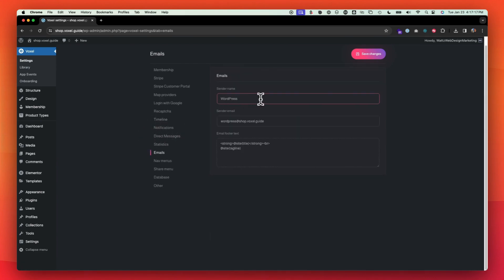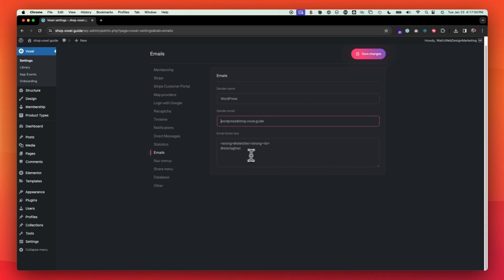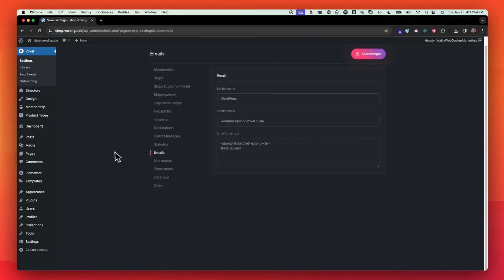Emails. This is going to be required so that your site can help send out emails. If you're on a platform like GoDaddy cPanel or something along those lines, you won't have to install a third party plugin. But if you are on like something like Cloudways or a grid pane or something along those lines, you'll need to install a plugin called Fluent SMTP in order for you to send out emails appropriately. So your sender name is going to be maybe the title of your site. So this one would be voxel guide shop, your email address as the admin that people will see. And then if you want to add some footer text, you have the ability to do those with the voxel dynamic tags.